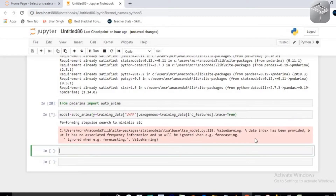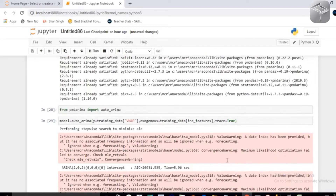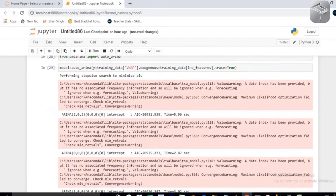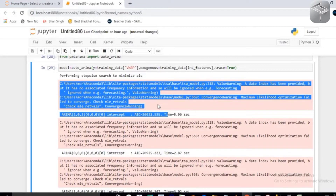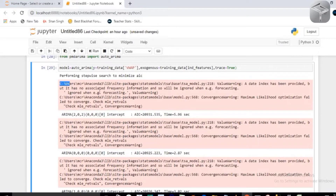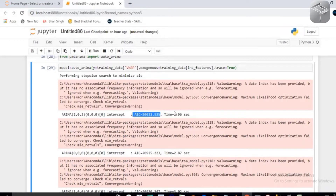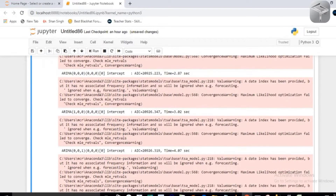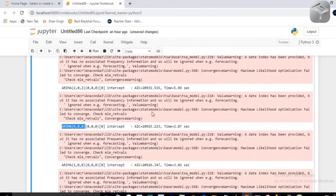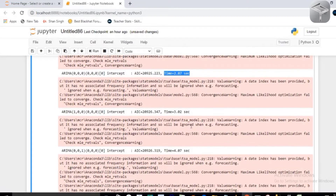You will see some warnings — just don't worry about them. You can ignore these warnings. You will also see each ARIMA model's AIC value and the time taken for execution, and the corresponding p,d,q pair for each model tested.